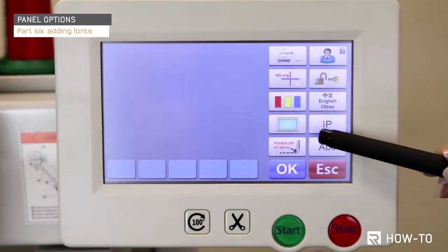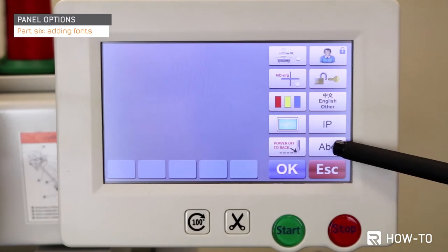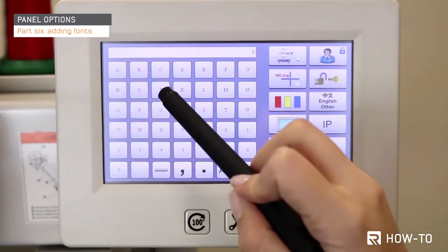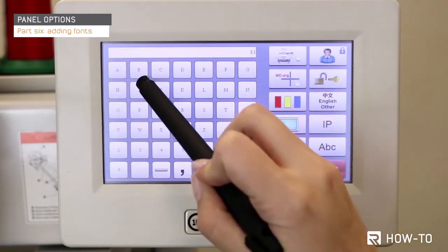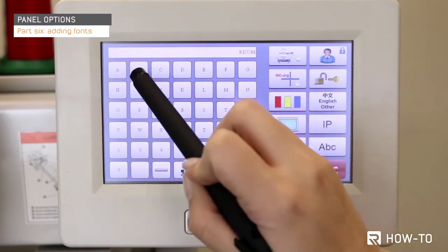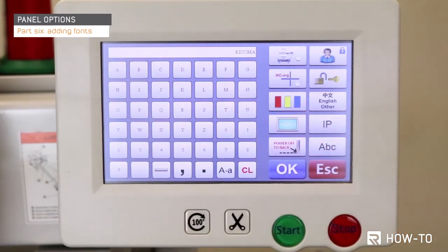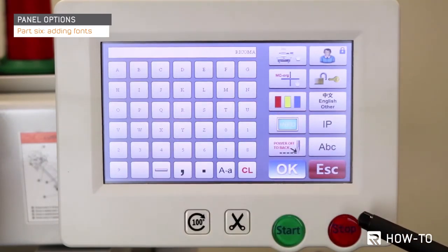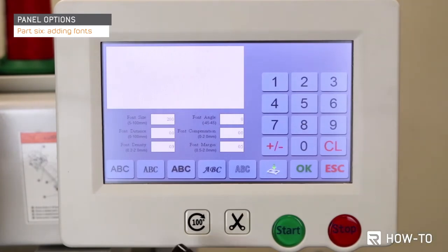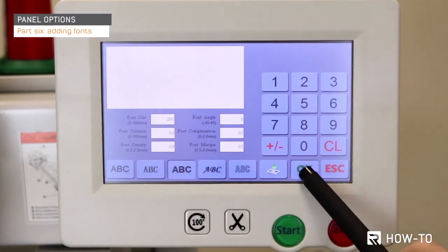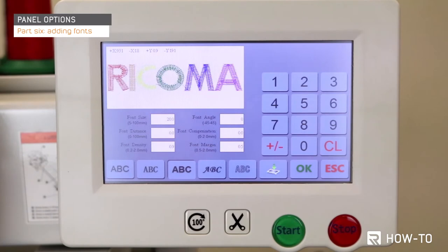Then press the ABC icon. Type the letters or numbers you would like to use for your personalization. Once you've added the desired lettering, press OK. Now select a font from the bottom row of font options and press OK. Your personalized design will now appear on the screen.